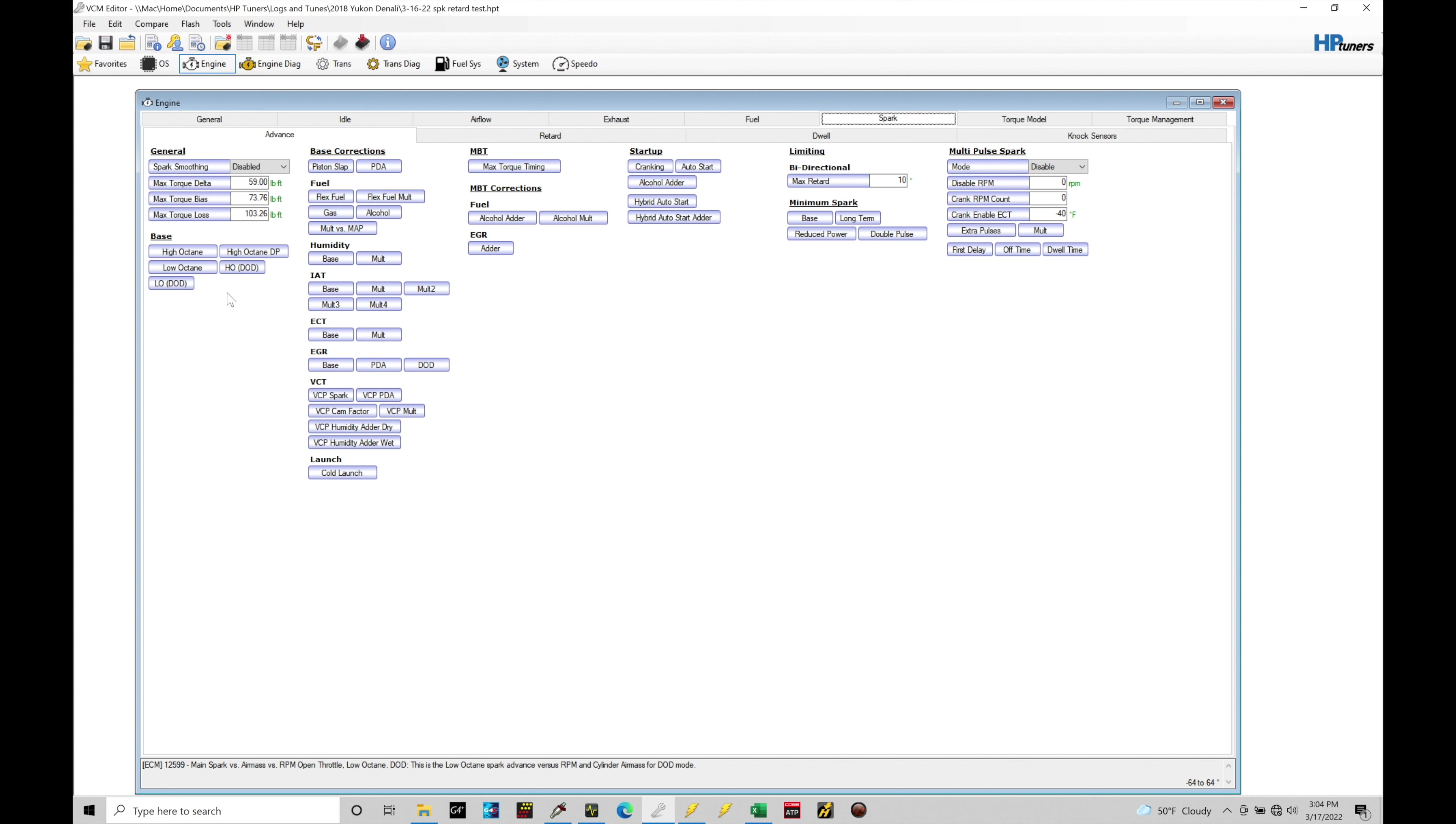So what we're going to do is jump out of our VCM editor because we've went through this pretty extensively. We're going to now move right into the VCM scanner and start to take a look at some of this log data and making sense as to how the knock control is going to function. So let's jump in here to our VCM scanner.